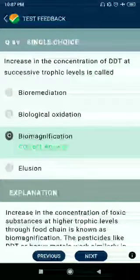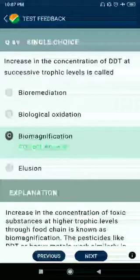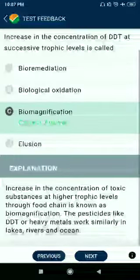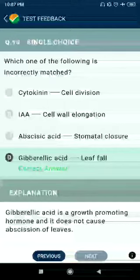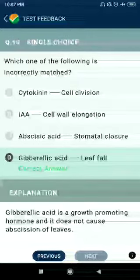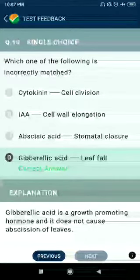Question 89: Increase in the concentration of DDT at successive trophic levels is called biomagnification. Question 90: Which one of the following is incorrectly matched — gibberellic acid with leaf fall; abscisic acid with stomata closure; indole acetic acid with cell wall elongation; cytokinin with cell division — gibberellic acid with leaf fall is incorrectly matched.